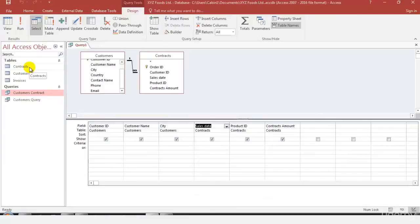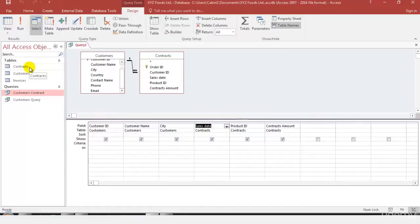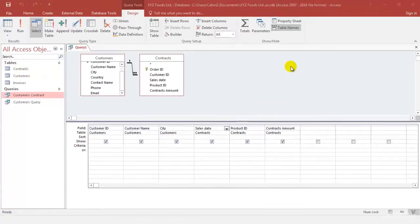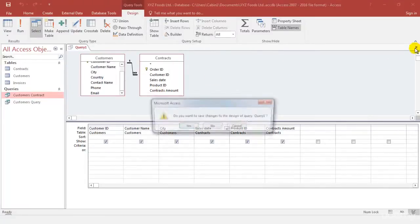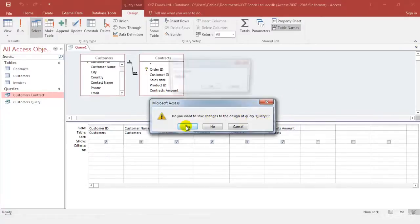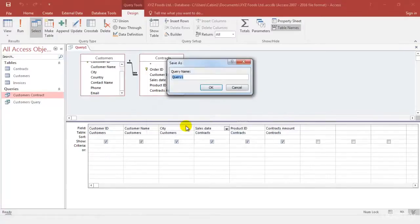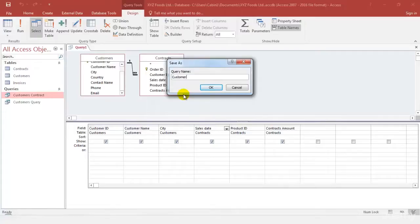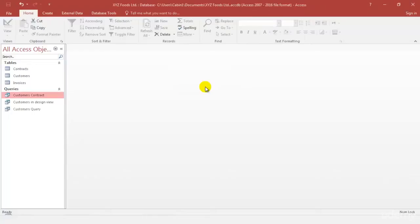So this is how you can create your query in the design view and also modify your queries by adding, deleting or shifting your fields in the query. In the next video we're going to see how we can sort data in your query. Now we need to save this query. When you click on this close button it will ask you whether you want to save the changes to the design of query 1 and you would say yes and it'll ask you what name you want to give to this particular query. Just for your understanding I'm giving it customers in design view. We're going to work on this query ahead as well so we need to save it and we click on OK.